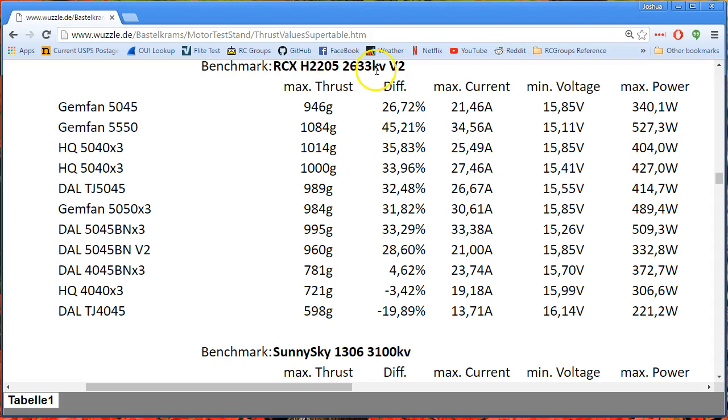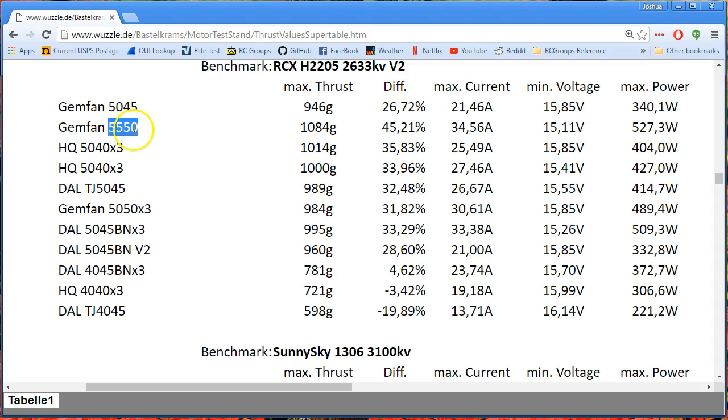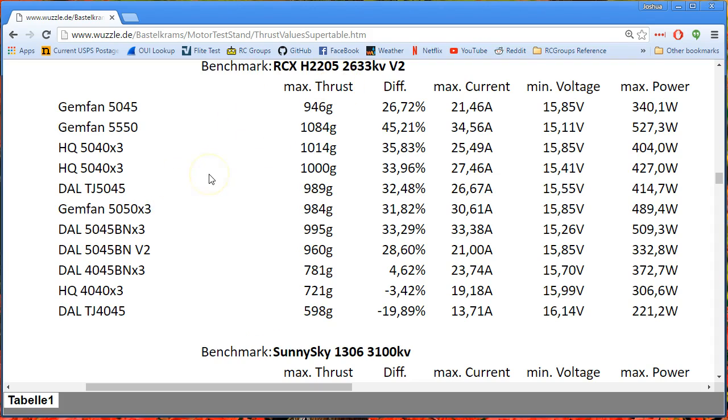But yeah, if you're going to fly these high KV motors, do not over prop them. You'll pull a ton more current and you will not go any faster. Now where exactly that point is, we could have some debate. But it's somewhere before the 5550. I would be shocked if you show me a test where the 5550 beats, for example, the 5040 by three or just a plain old 5040 two blade even on this motor. Anyway, there you go. Hope that's interesting. Thank you again to Wuzzle for this data and as always, happy flying.